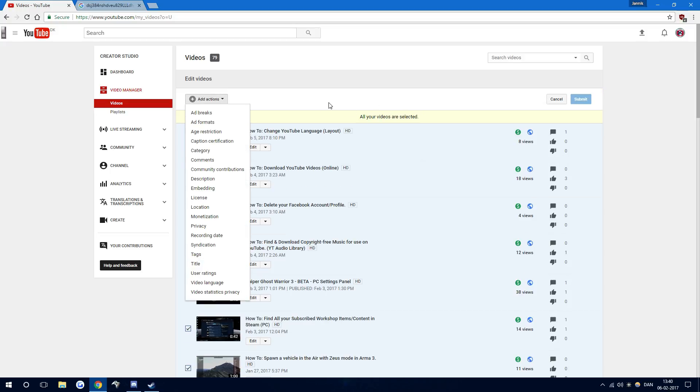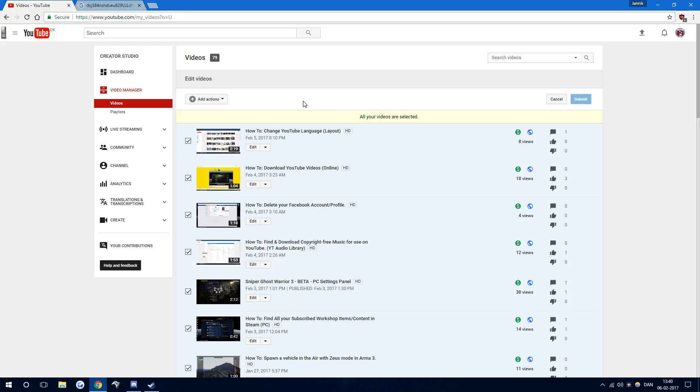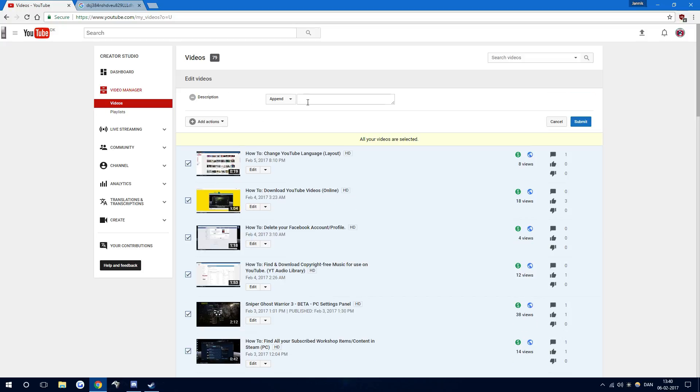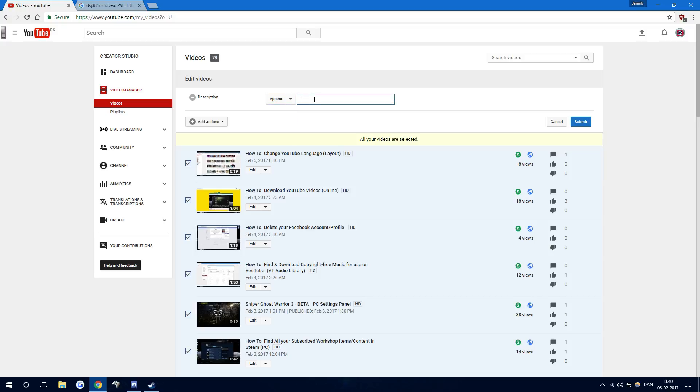Select all your videos and remember to click here if you have multiple pages like so. Then I press Add an Action and then I press on Description. Right here you can remove something from your description, you can set it to, or you can append. We're going to append, which means add to.